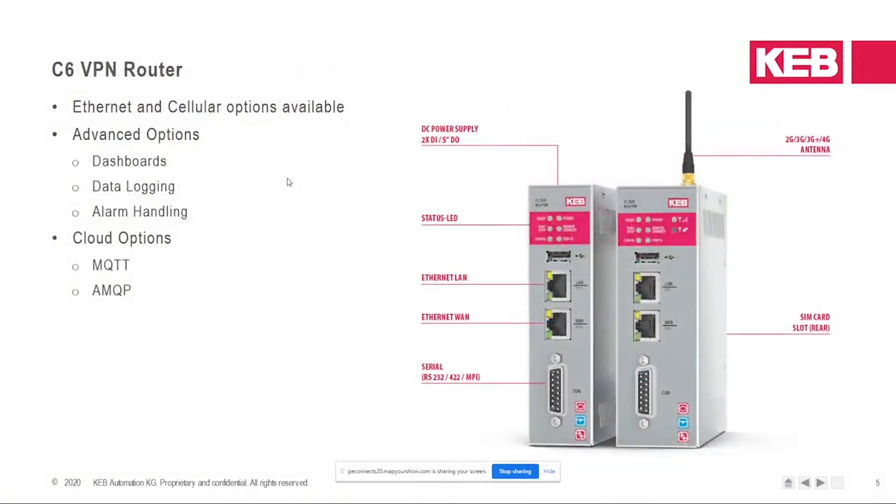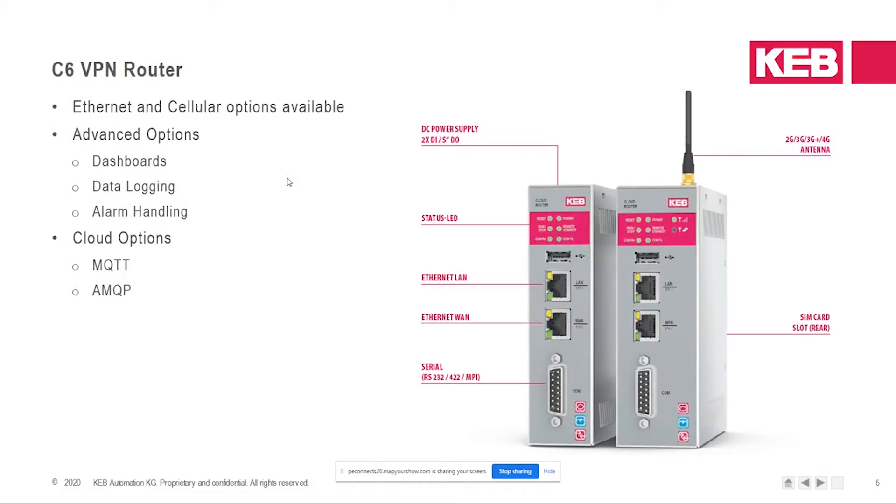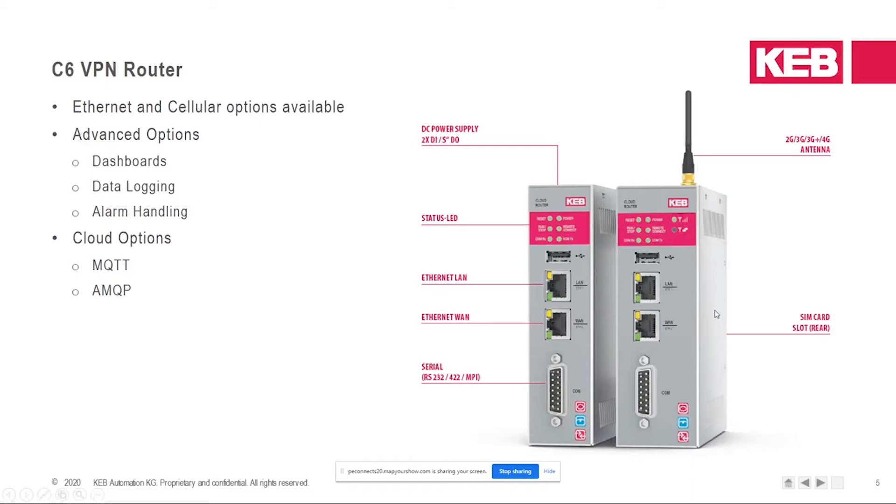Next, I'll just go through a few of the C6 router options that we have available. For installations with network access, the router can connect to the internet with an Ethernet connection. If a wired network connection is not available, the router can be ordered with a 4G modem integrated into it. You can see on the right-hand side, there's a SIM card slot in the back that you can insert a SIM card.